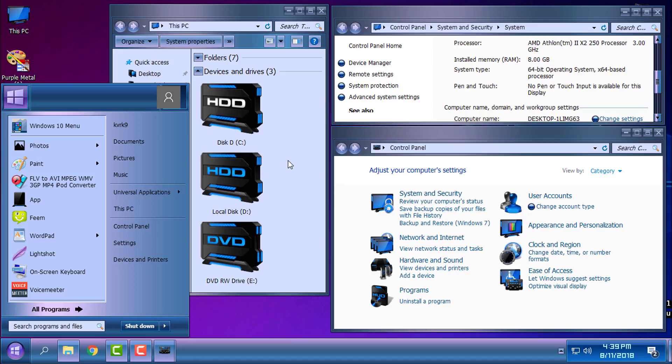So okay, that was a custom theme for Windows 10 and WindowBlinds, Purple Metal. If you have any questions or if you did not understand something, write me a comment and I will respond.